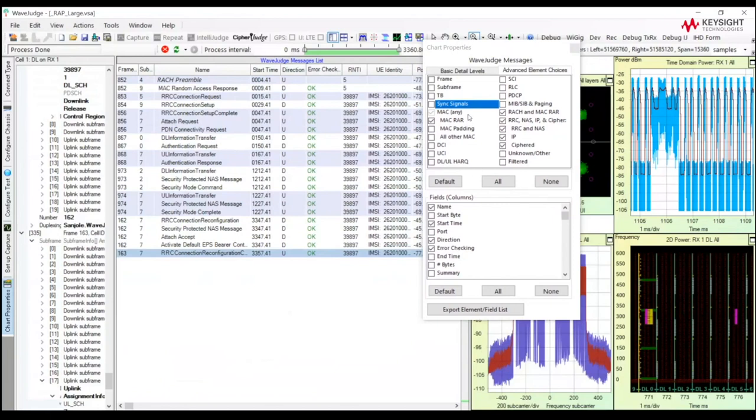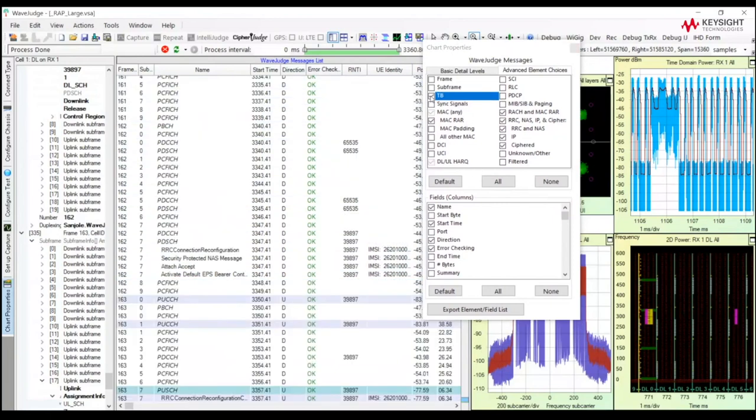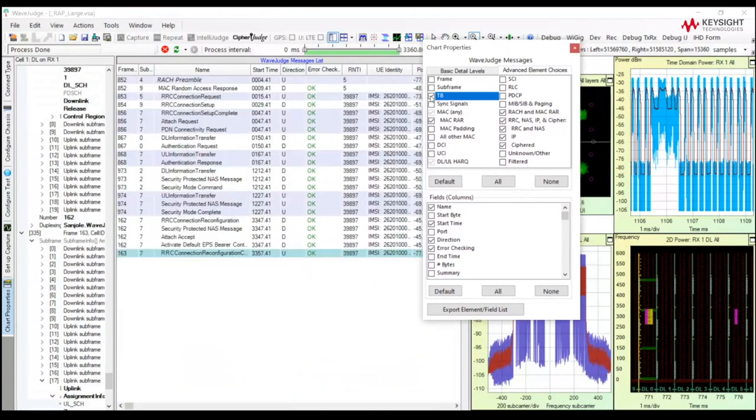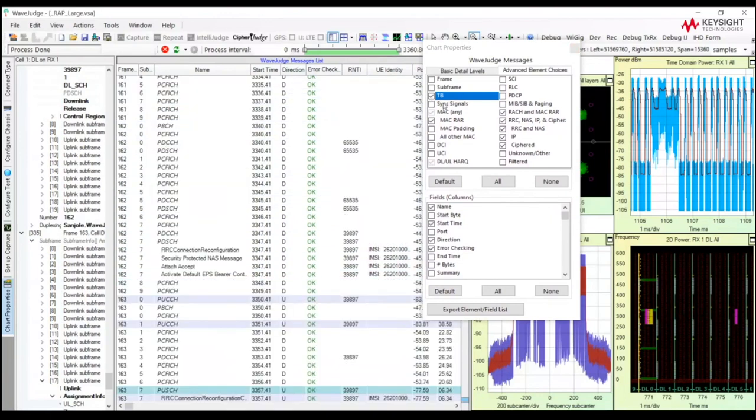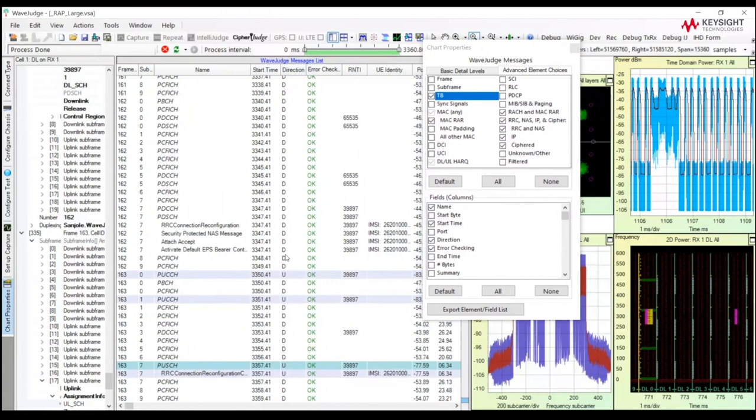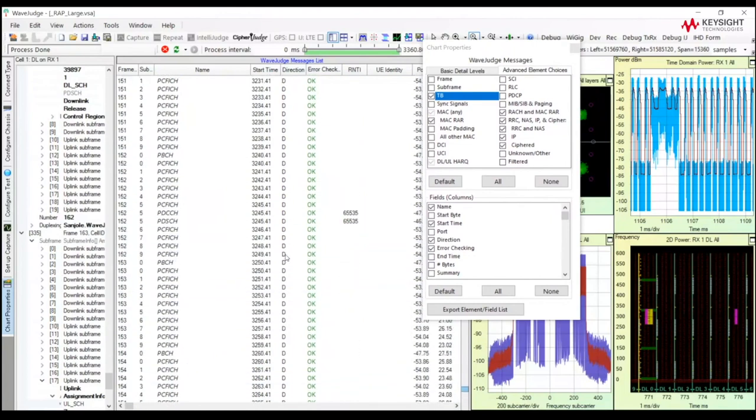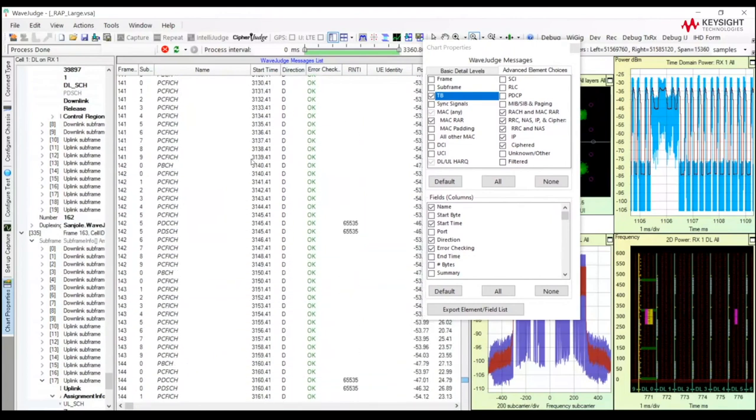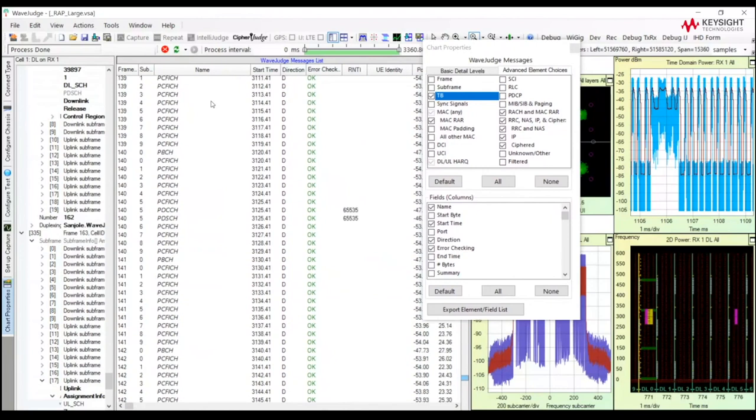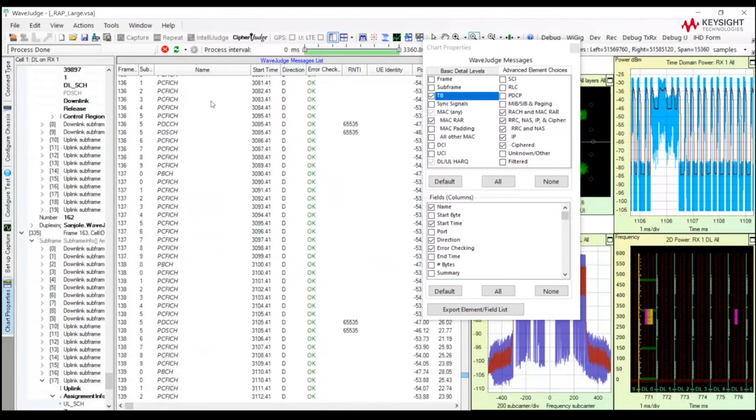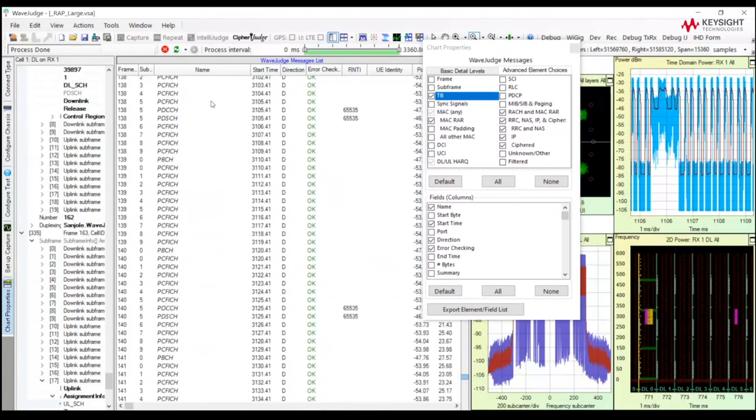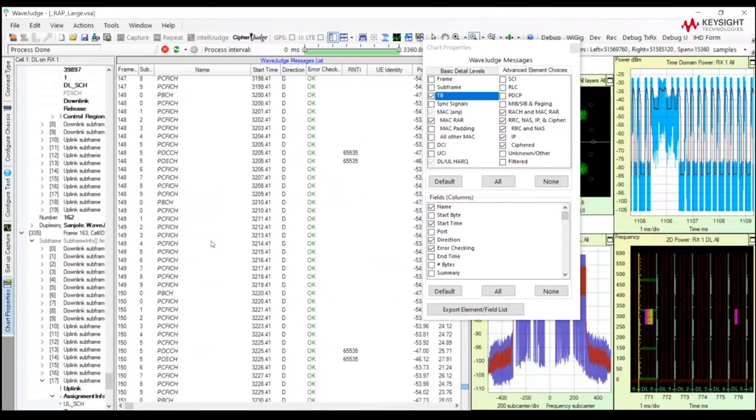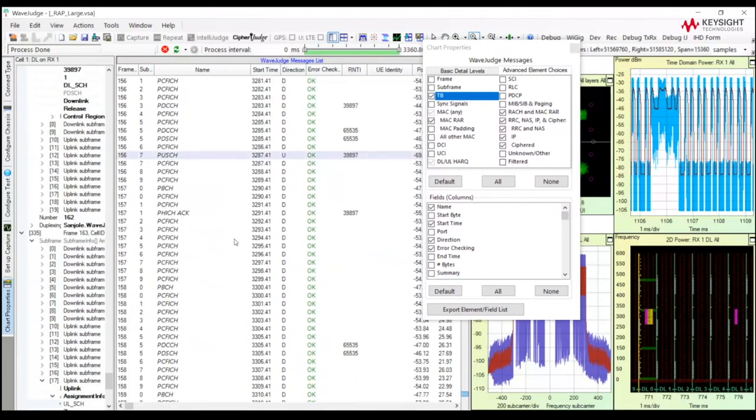However, if you're interested to look at layer one, transport blocks, I will turn on the transport block capability, and now we show all of the physical channels. We can see PDSCH, PUSCH, the control channels, PDCCH, PUCCH. All of the physical channels are displayed in addition to the upper layer protocols.